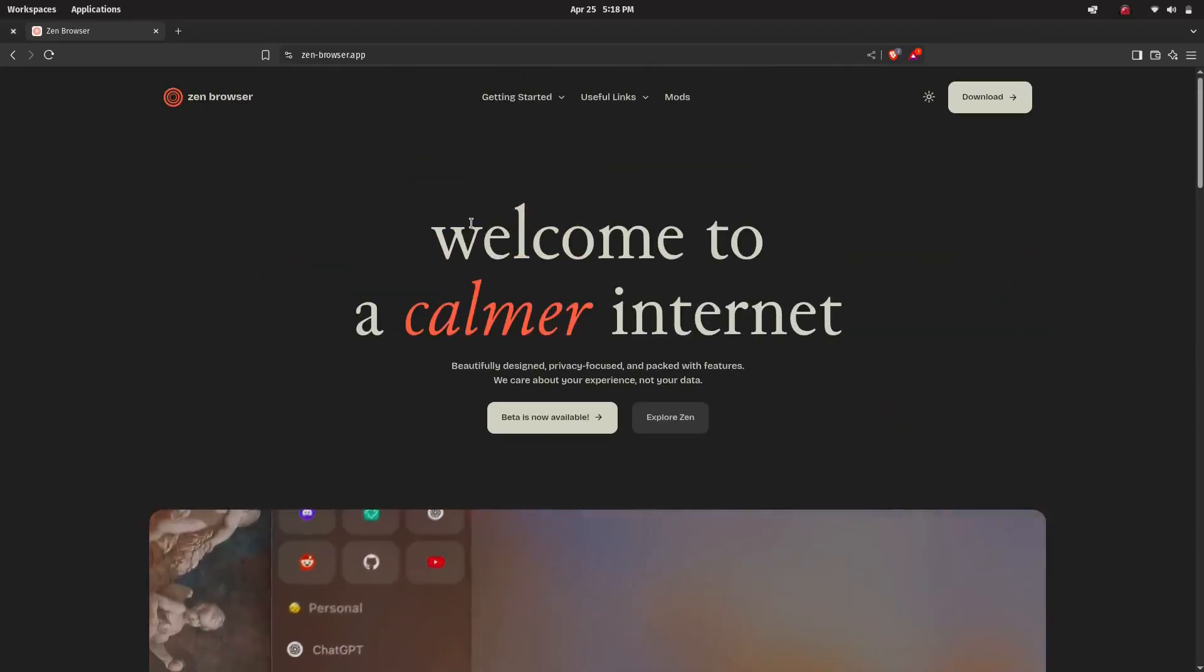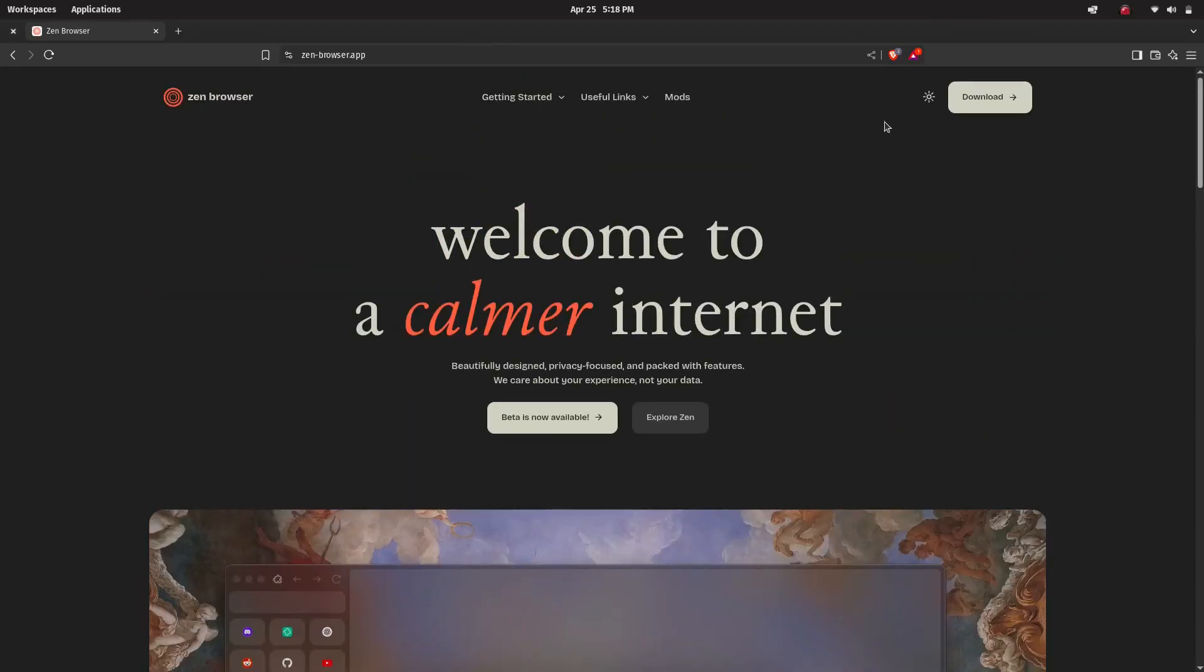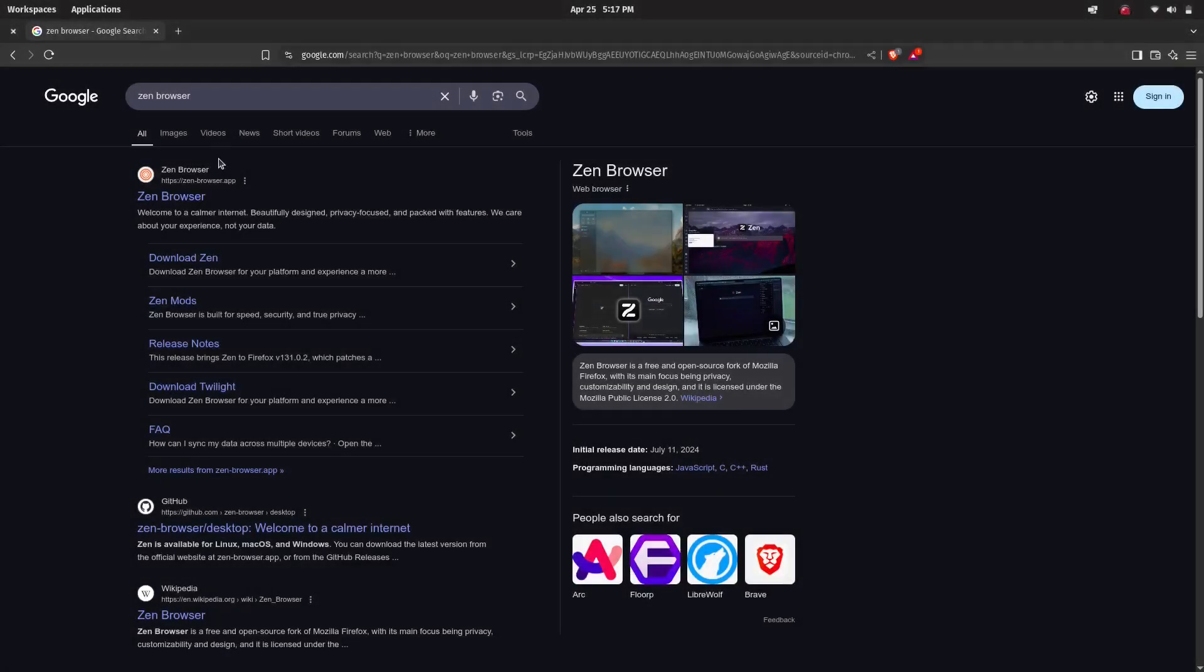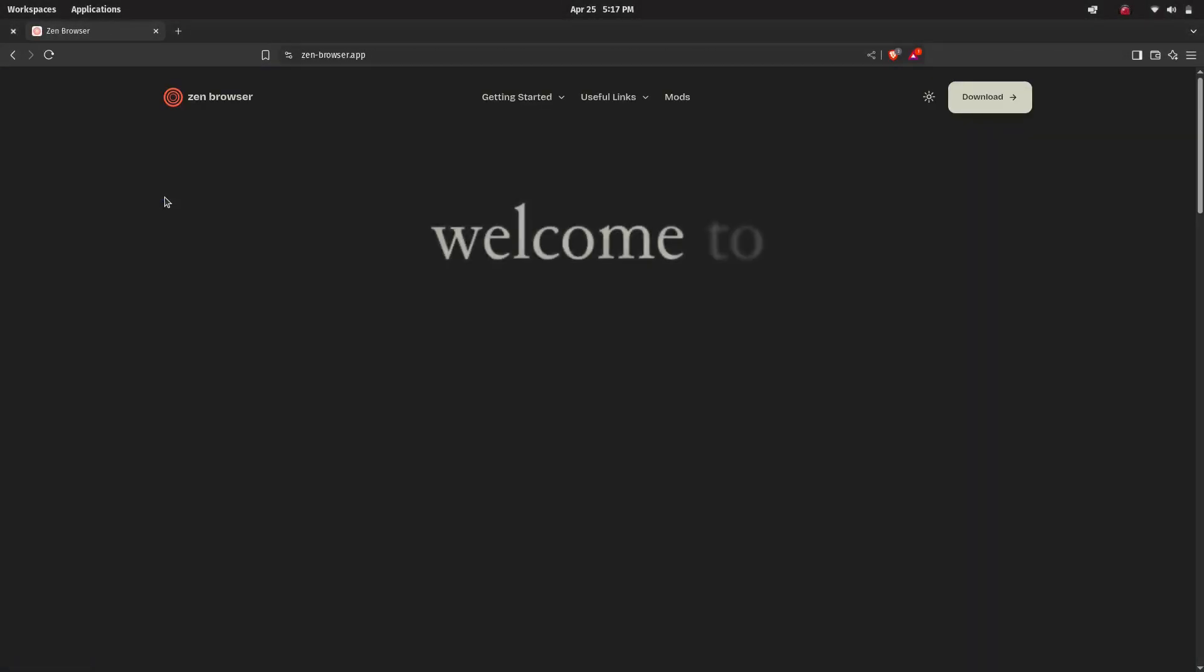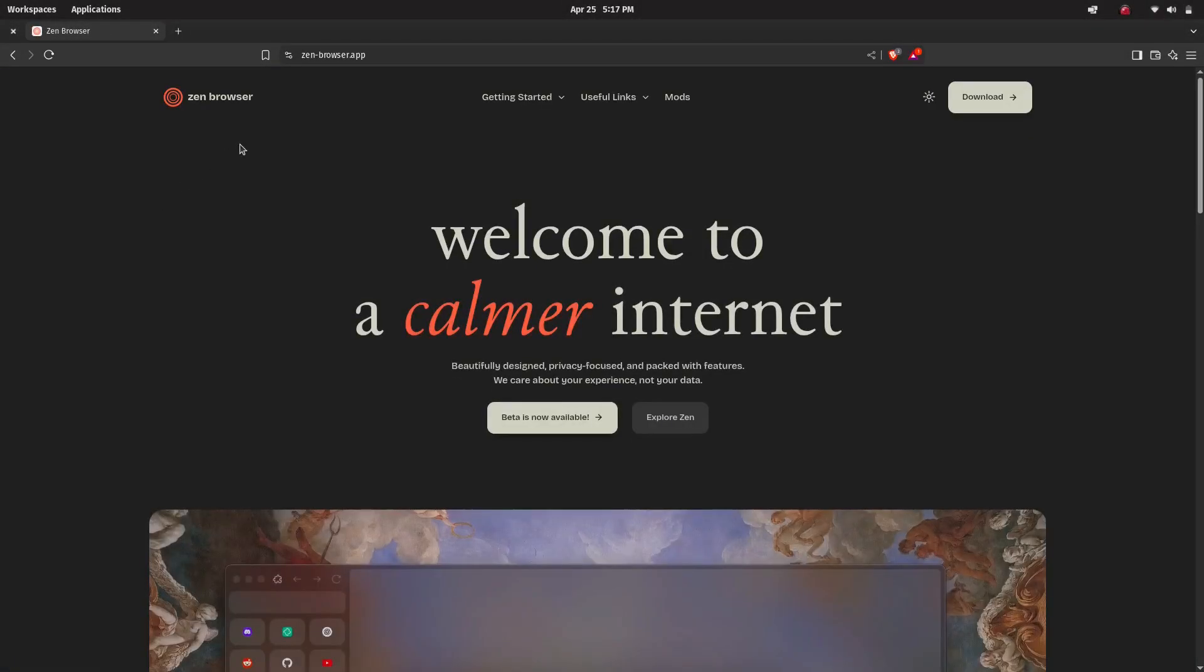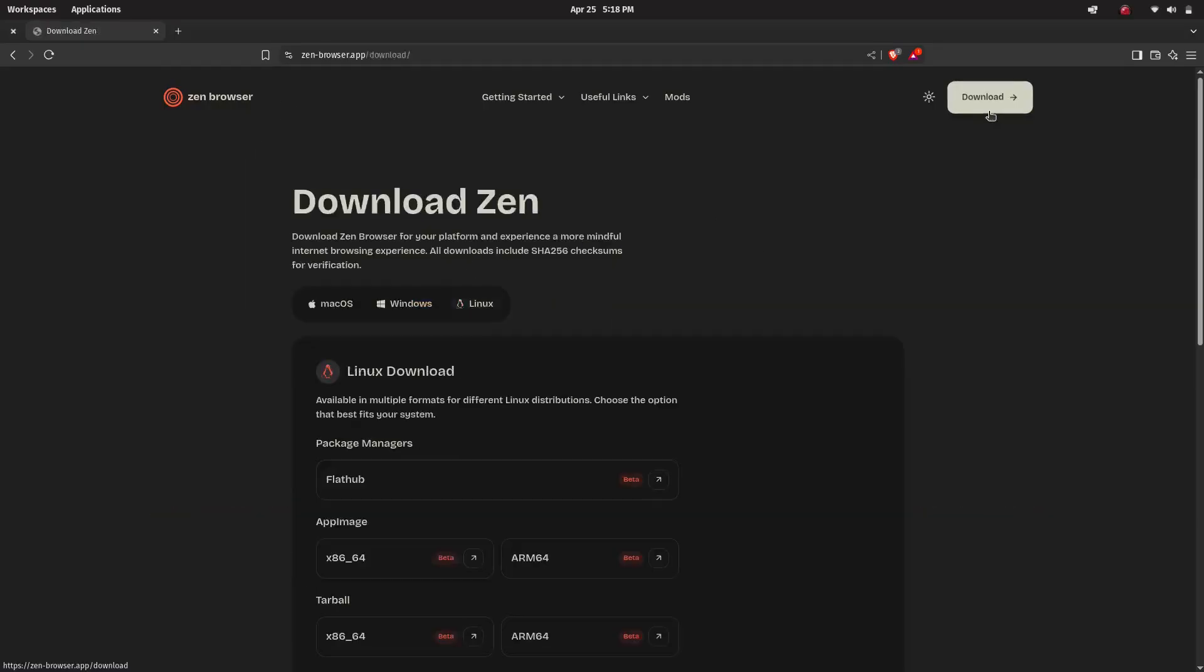Okay let's get started. First open your browser and go to jainbrowser.app. Click on the download button at the top.